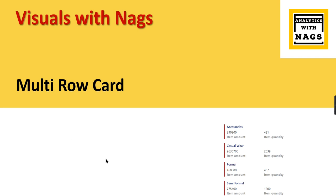Welcome to Analytics with NAGS. In this video we're going to see about multi-row card visual in the visuals with NAGS series. If you are new to this channel hit the subscribe button and press the bell icon for notification. Let's begin.